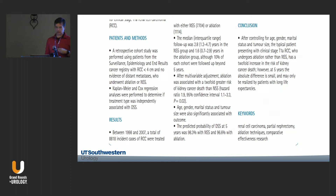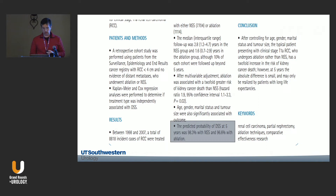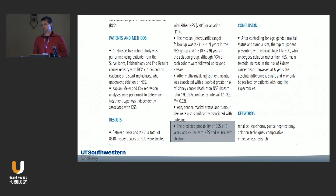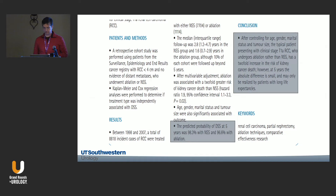Looking at the SEER database for tumors less than four centimeters — several thousand patients — the predicted disease-specific survival at five years was 98% with partial nephrectomy and 97% with ablation. In appropriately selected patients, there is no difference in oncologic efficacy between surgery and ablation.